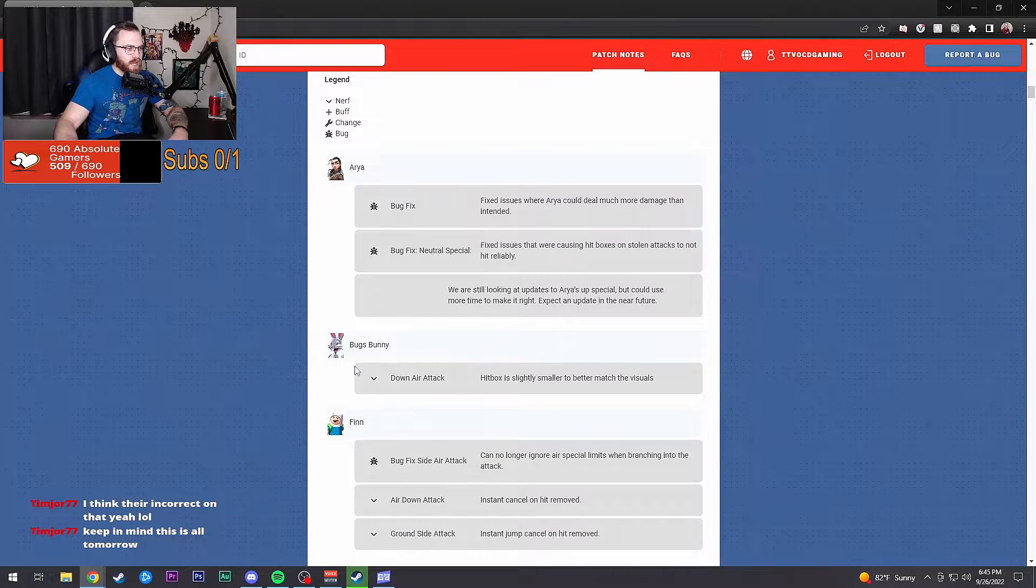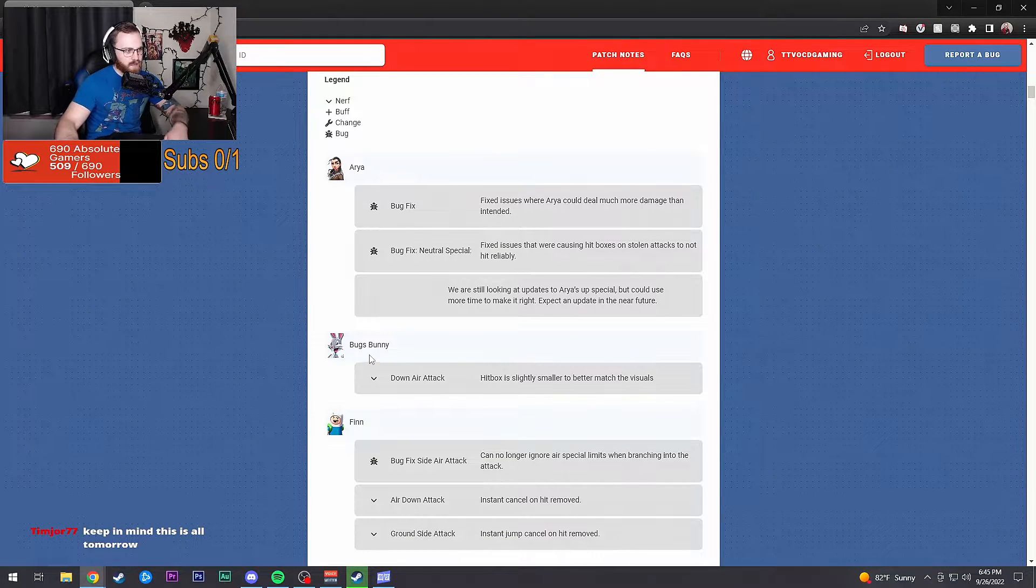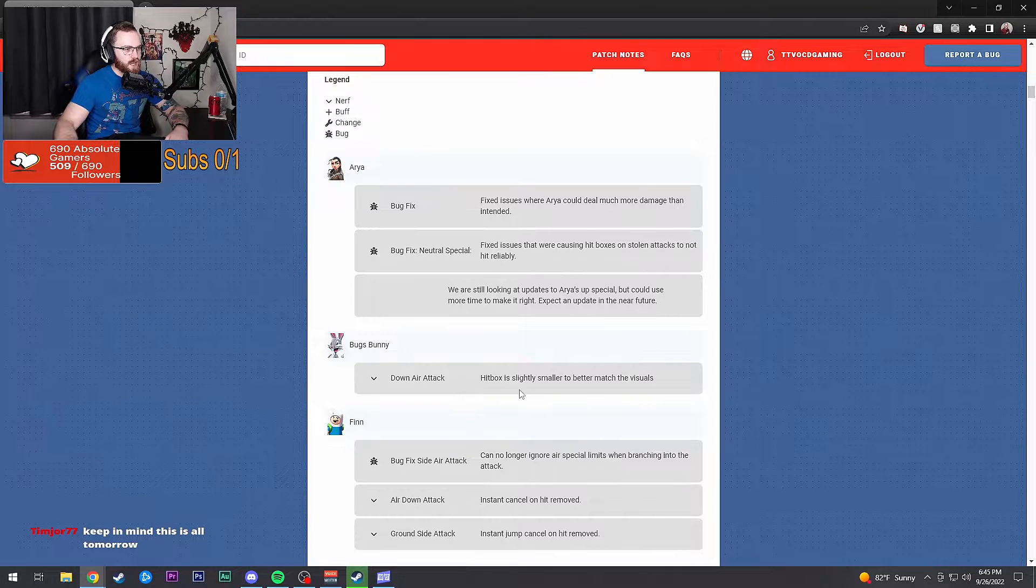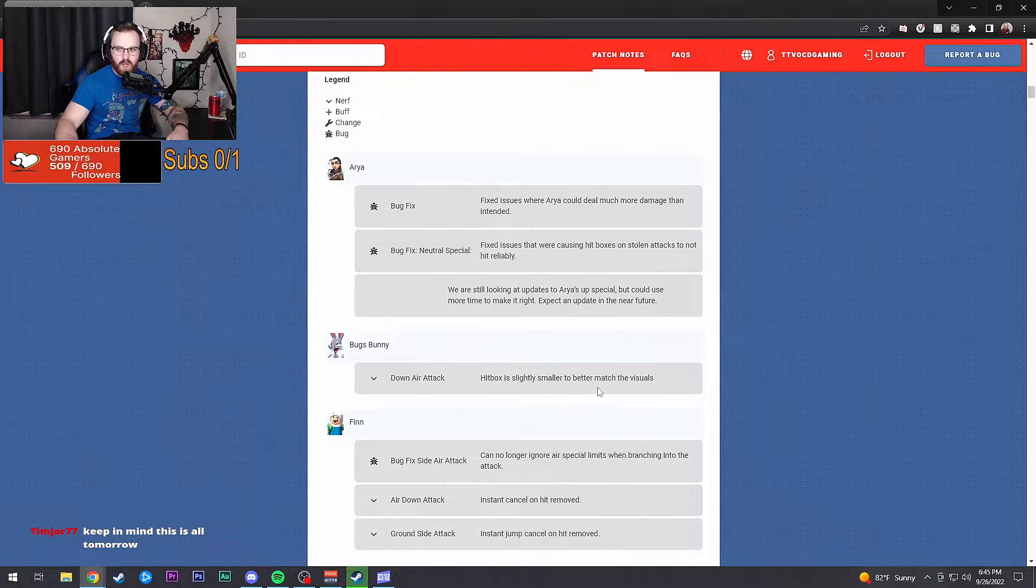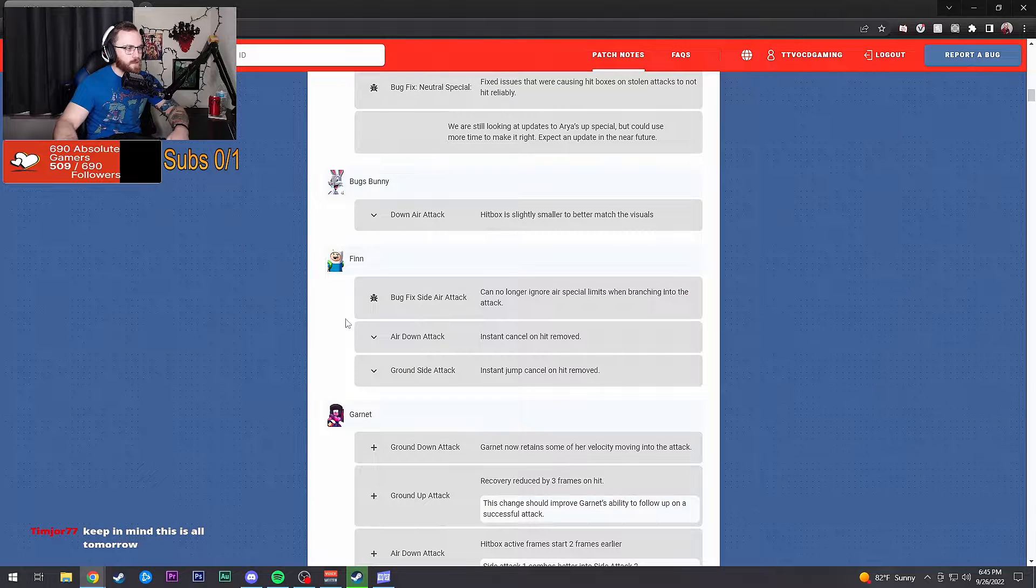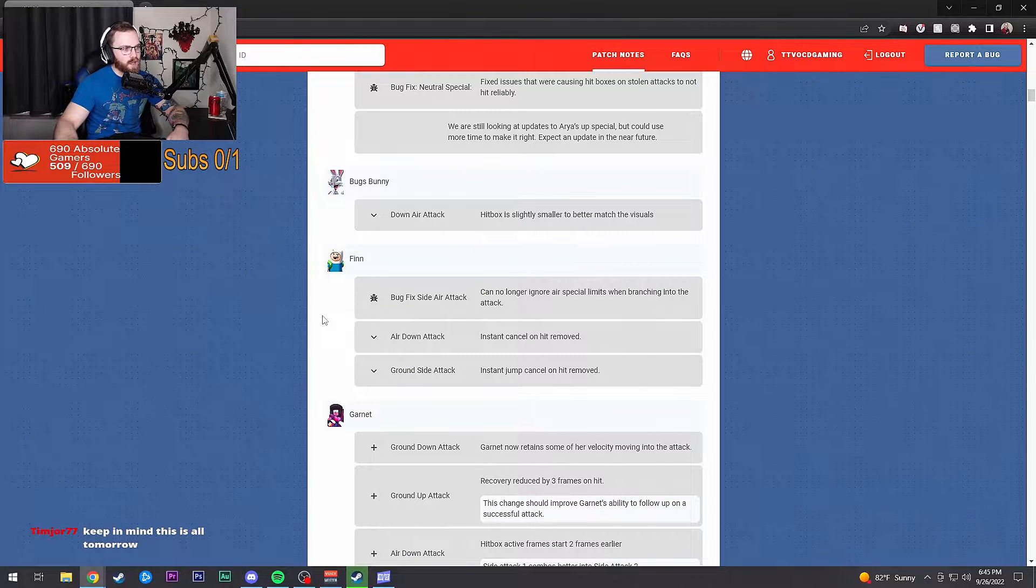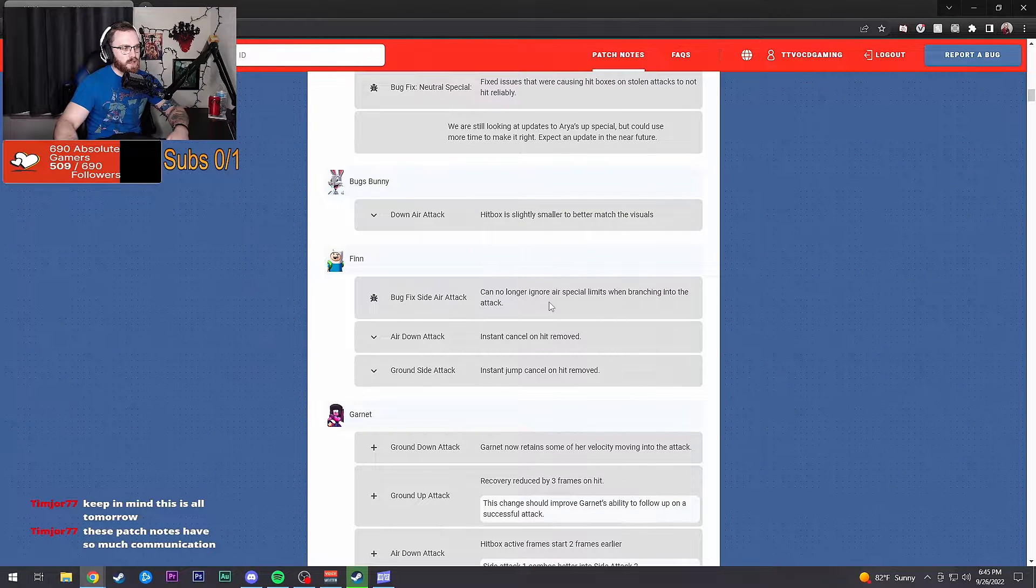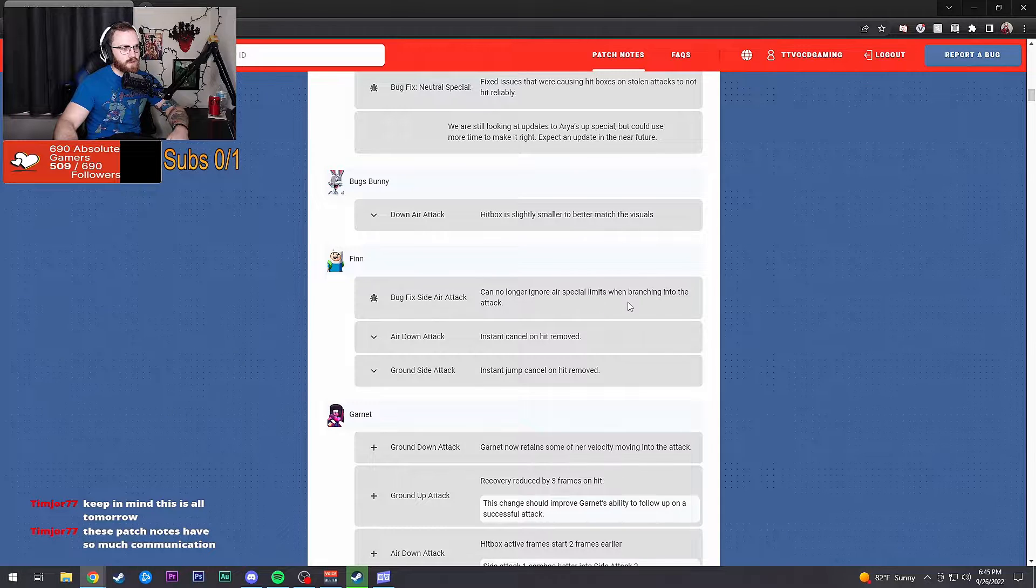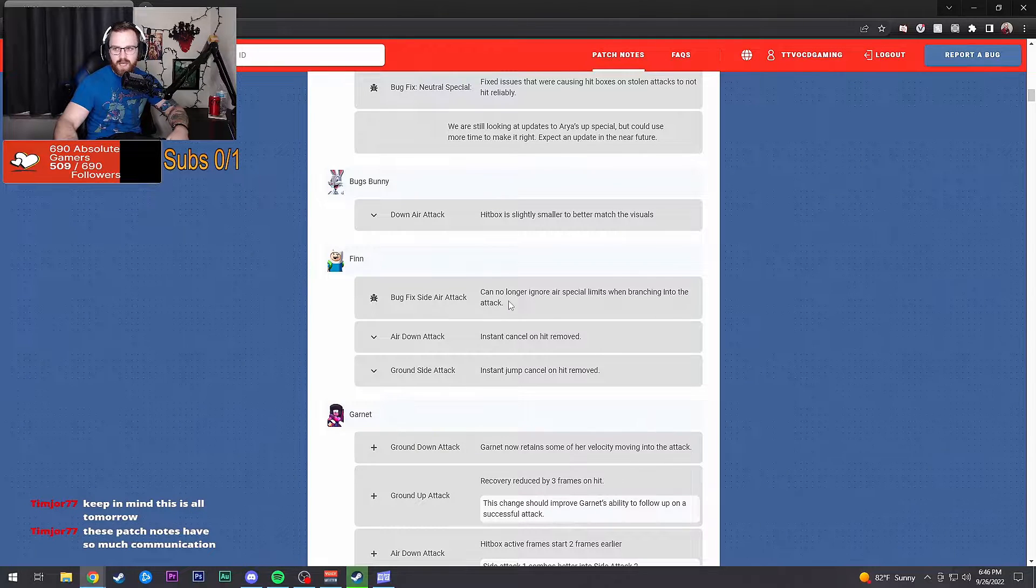Take all the time, that's what I like to see is them taking time on stuff. Down air attack hitbox is slightly smaller to better match the visuals. Thank God.